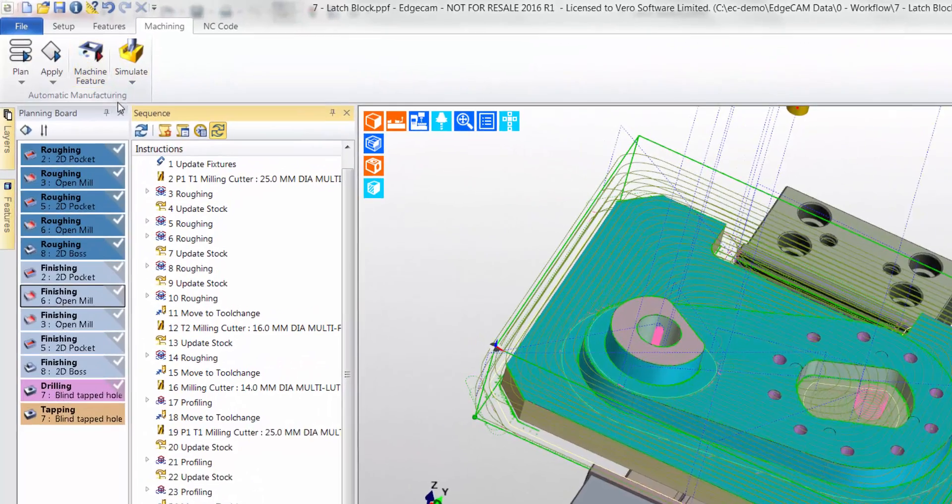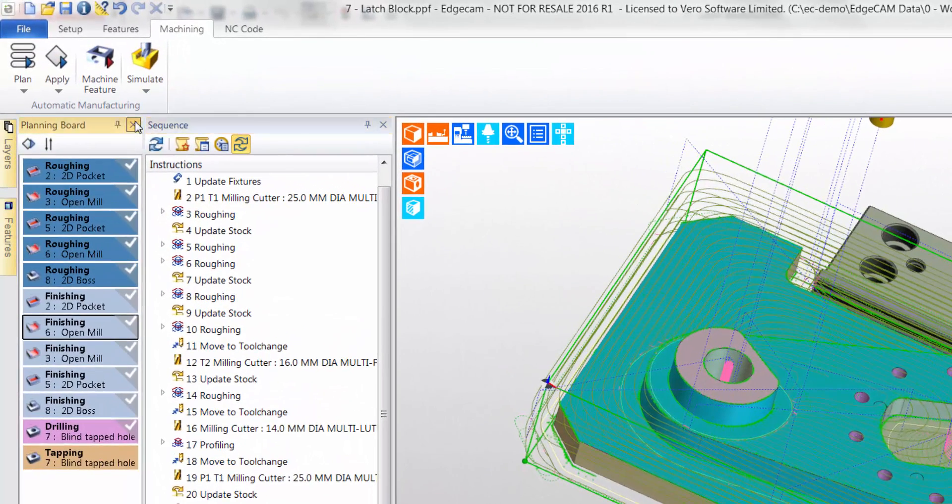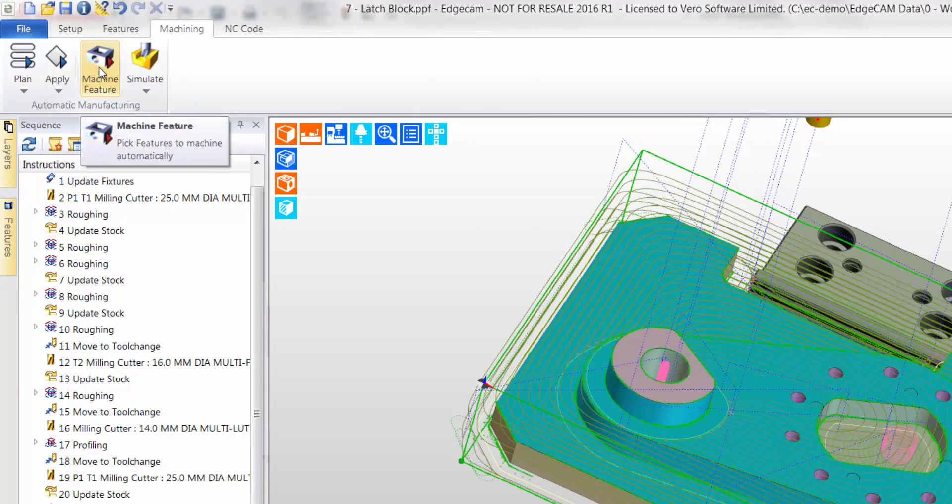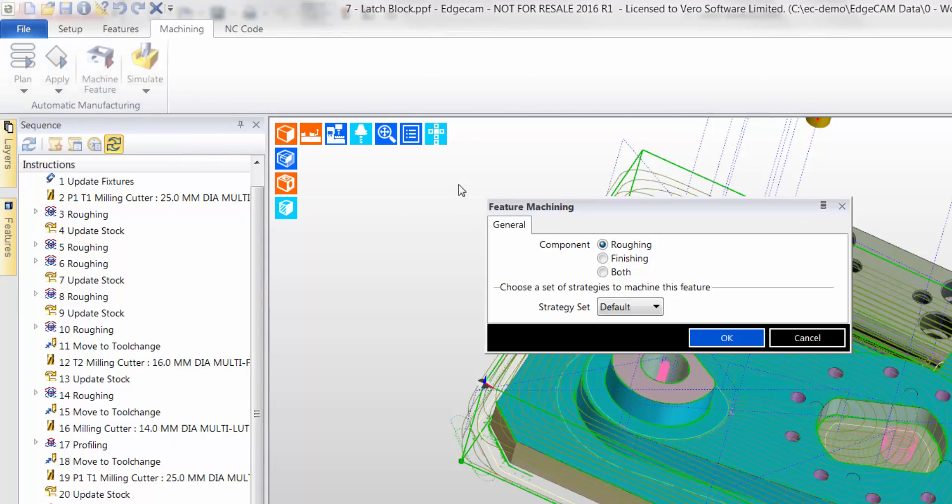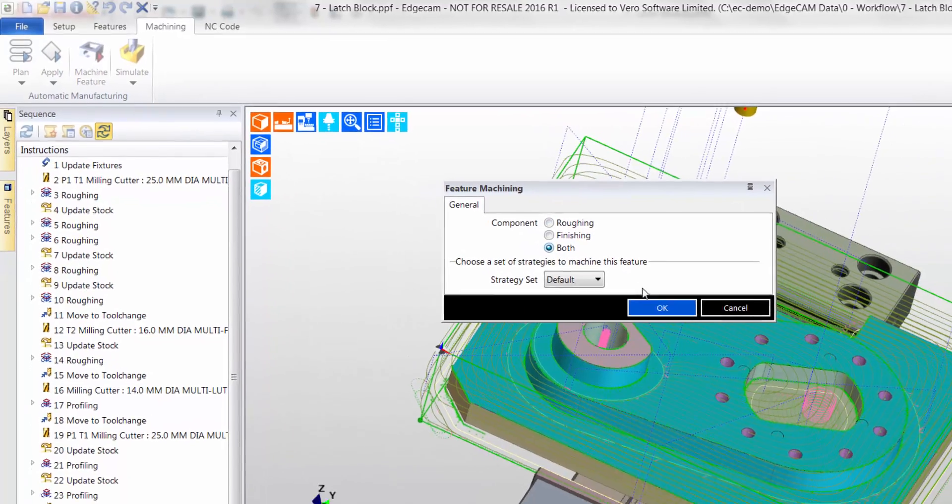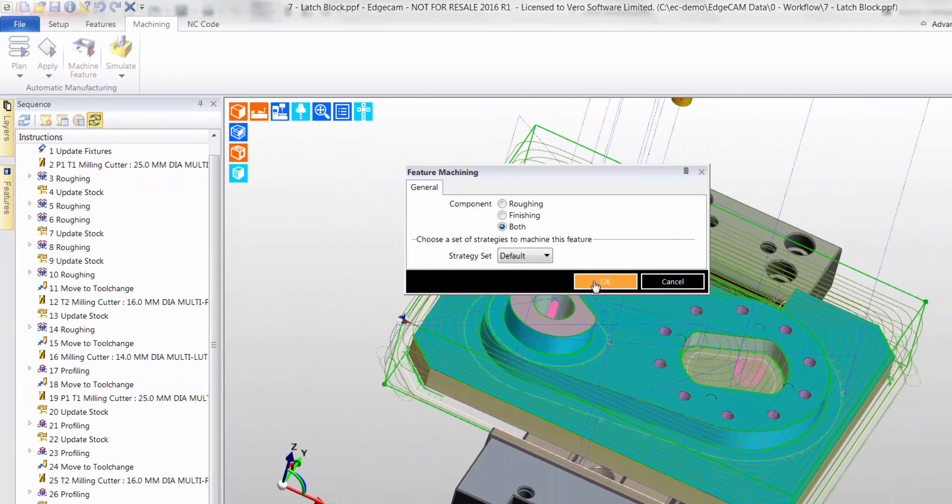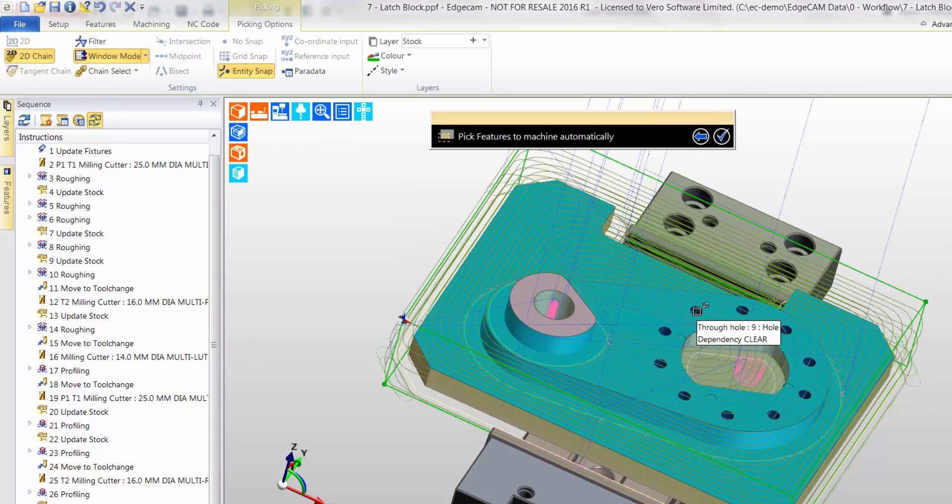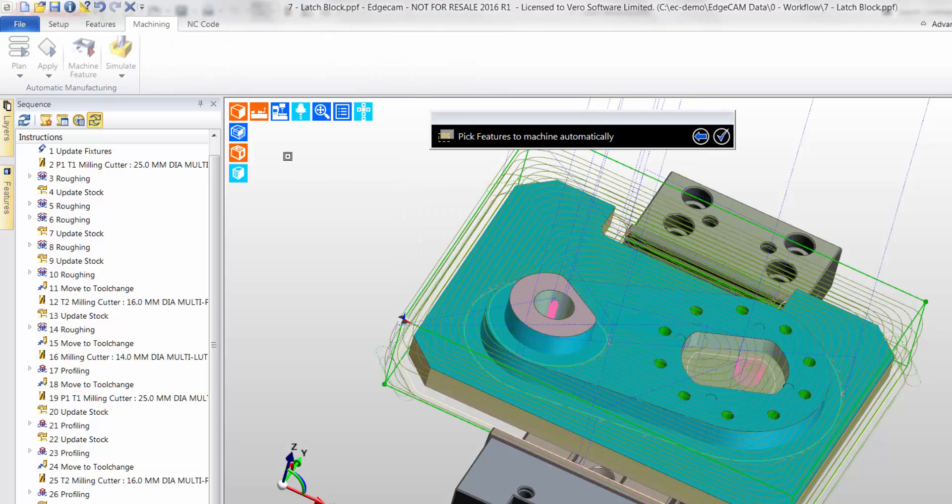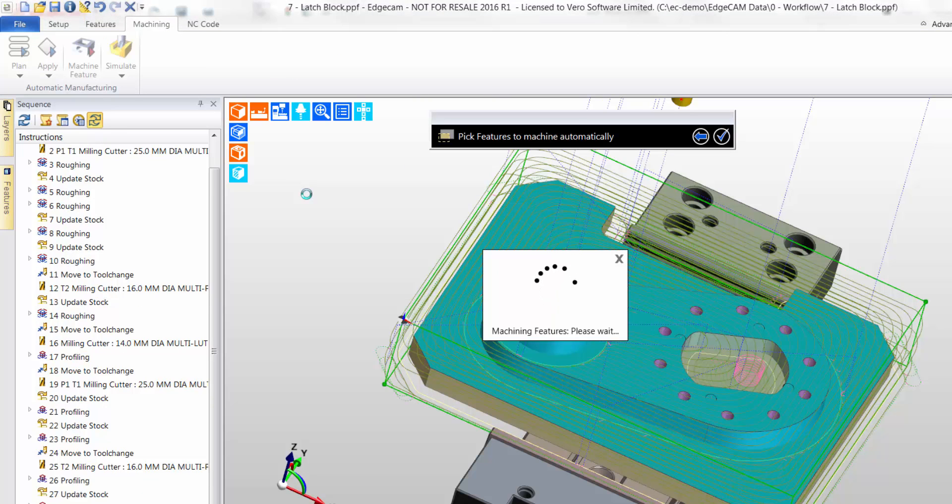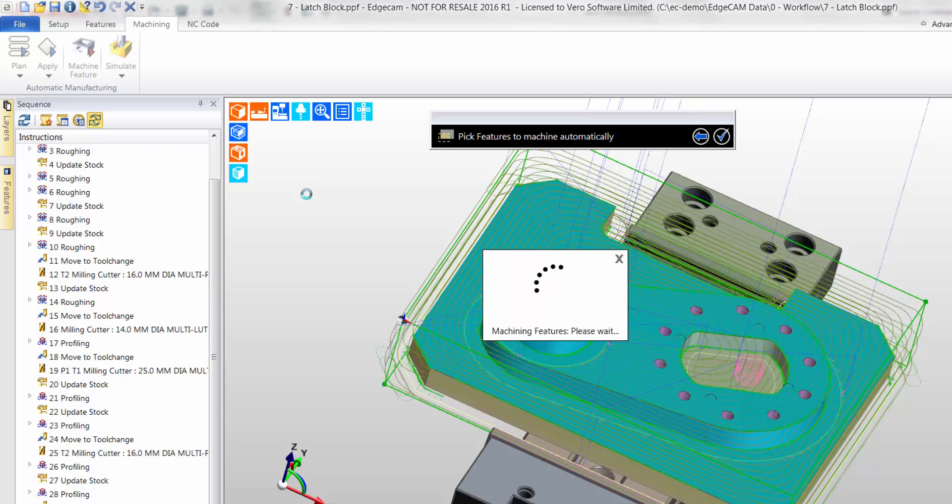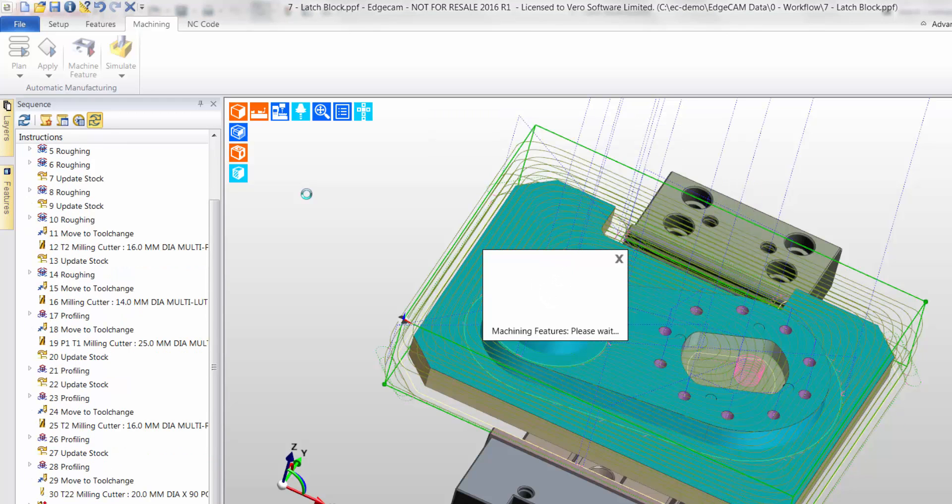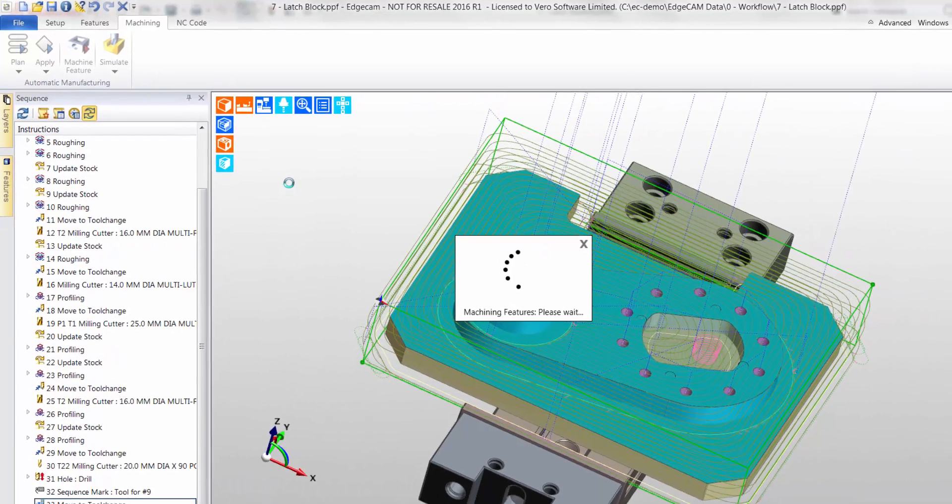So how can we machine the new PCD of holes? In this instance, we can use semi-automatic machining by using the machine features command. Here we can simply elect to either rough or finish, or both, features by individually picking. Therefore, I will pick the hole feature. Notice how the CAM instructions are automatically created on the CAM instruction window.